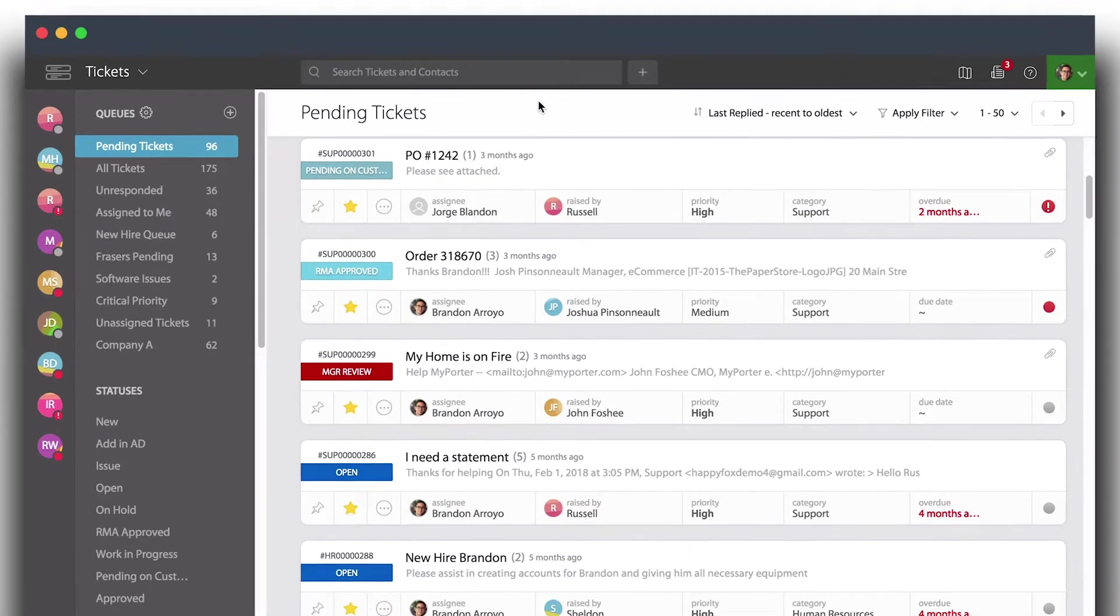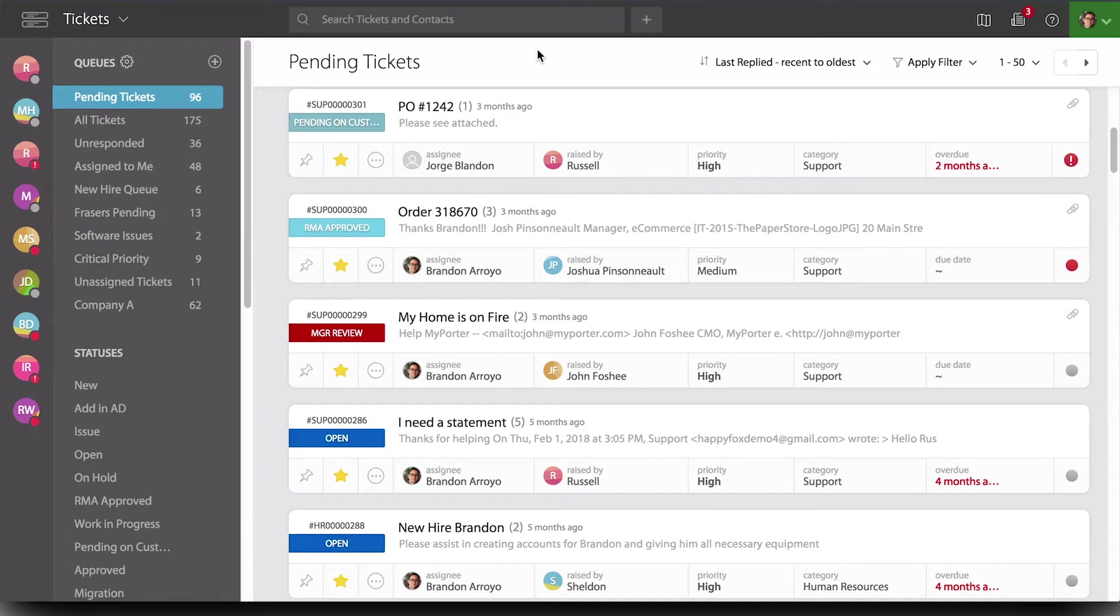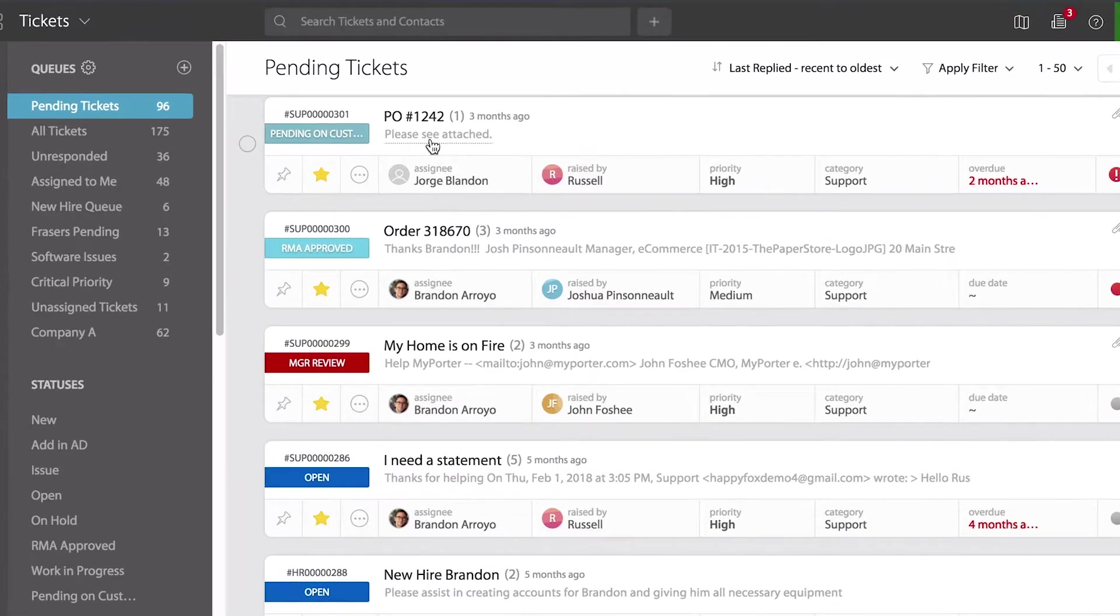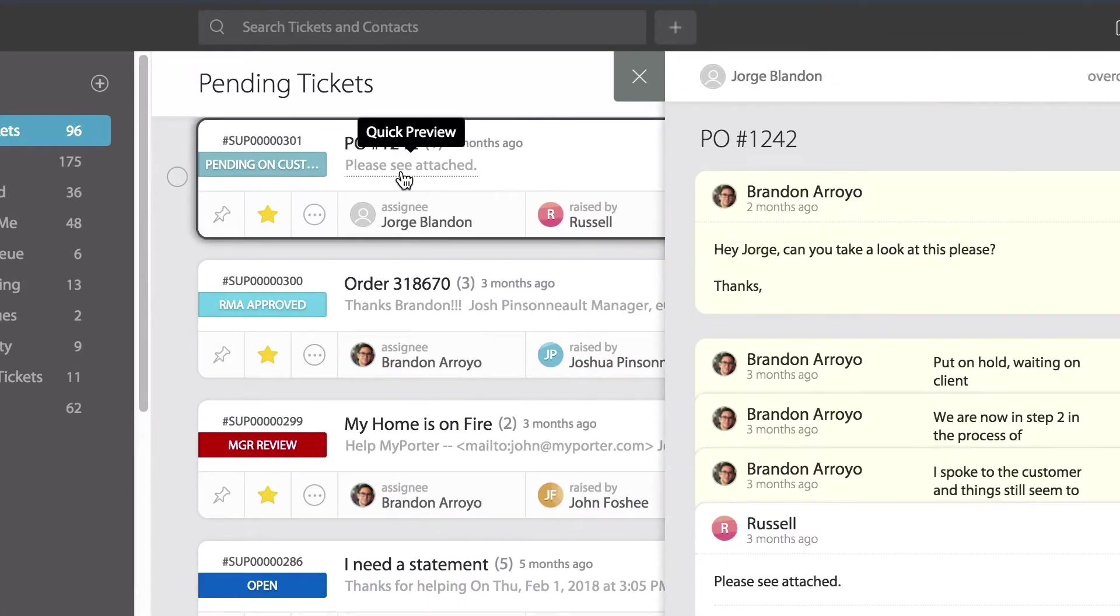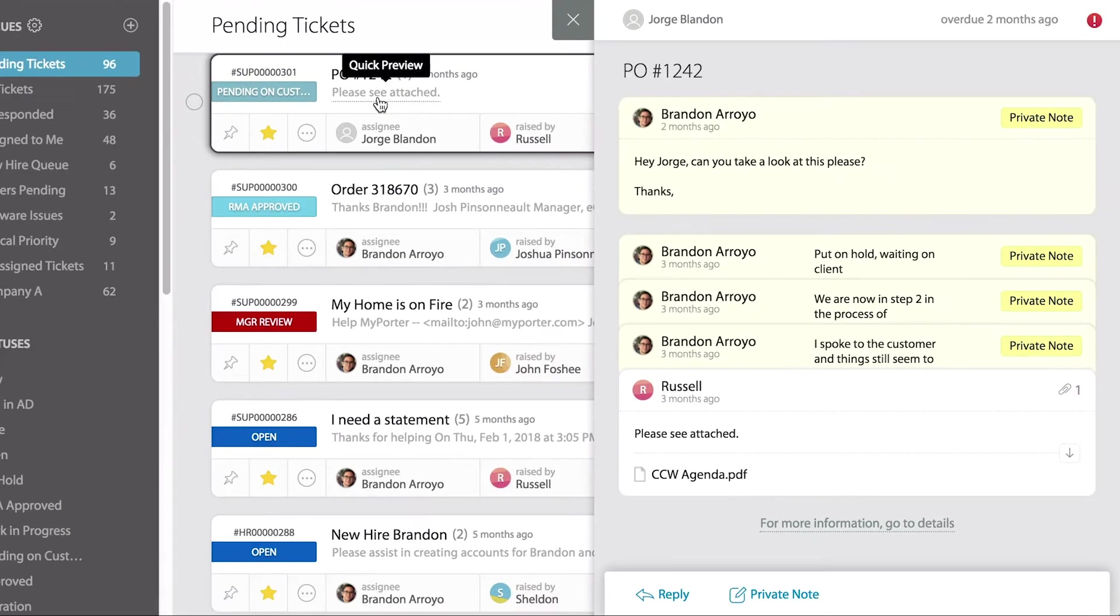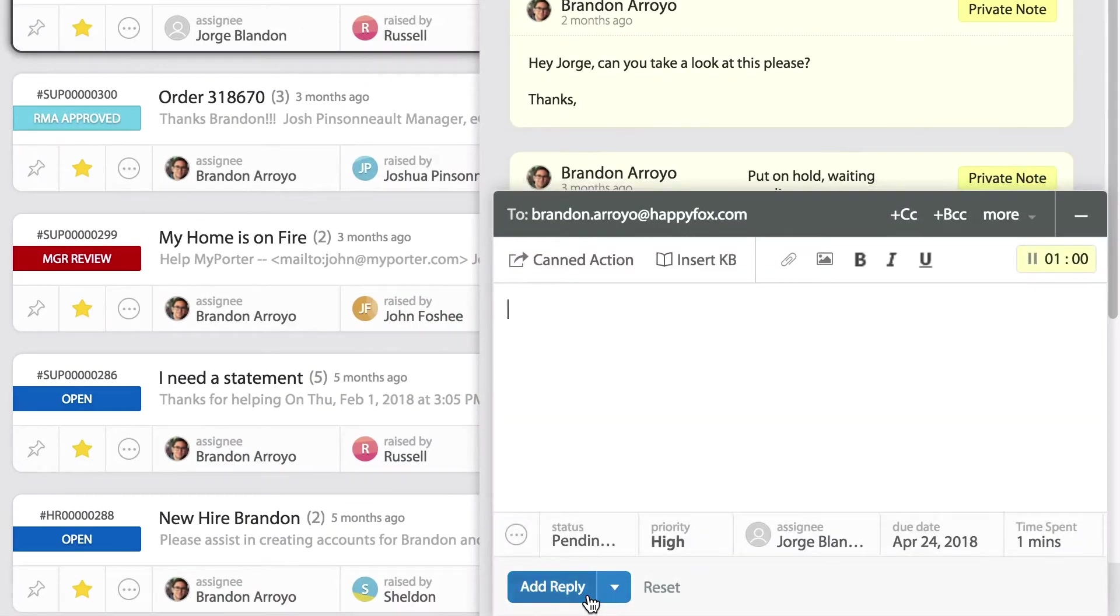One method of sending out replies is through the quick preview. You can select this gray text here which will open a preview pane showing all messages. If you look at the lower left hand corner, you'll see the ability to reply.